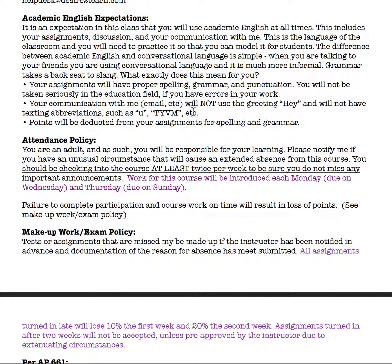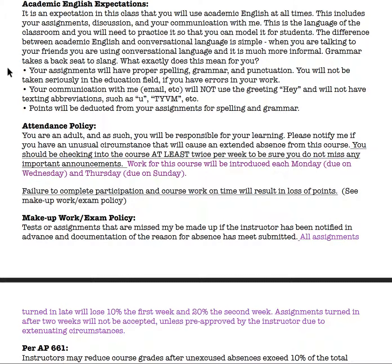This is a professional course, and you are going to be a teacher, which is a very professional position. I want you to become familiar with writing and speaking professionally. So please make sure that when you leave a message, type an email, or submit a project, you're using proper spelling, grammar, and punctuation.